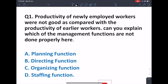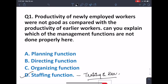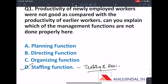Question number 1: the productivity of newly employed workers was not good as compared with the productivity of earlier workers. Which management function is not done properly here? Since the newly employed workers' productivity is not at par, it means their training and development was not given. Training and development falls under the staffing function. So the answer is D.